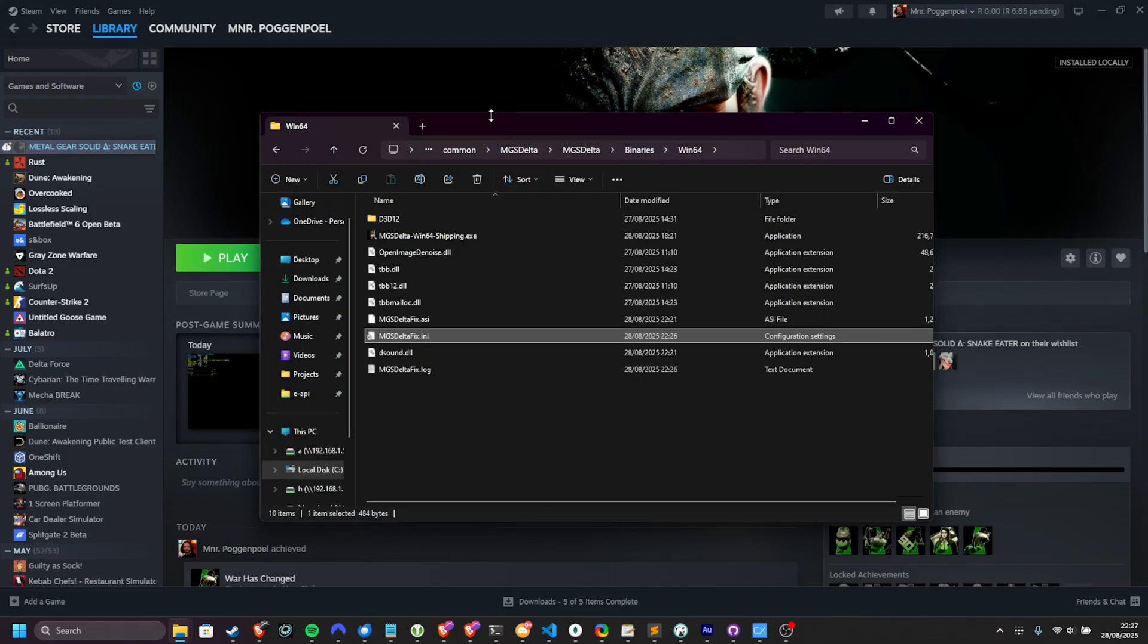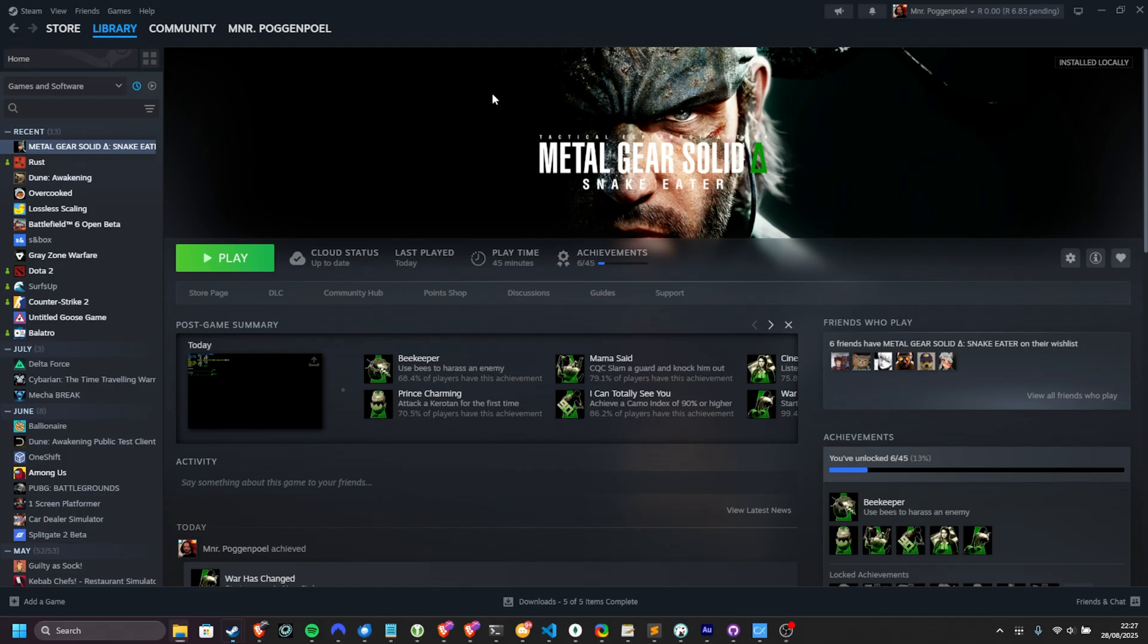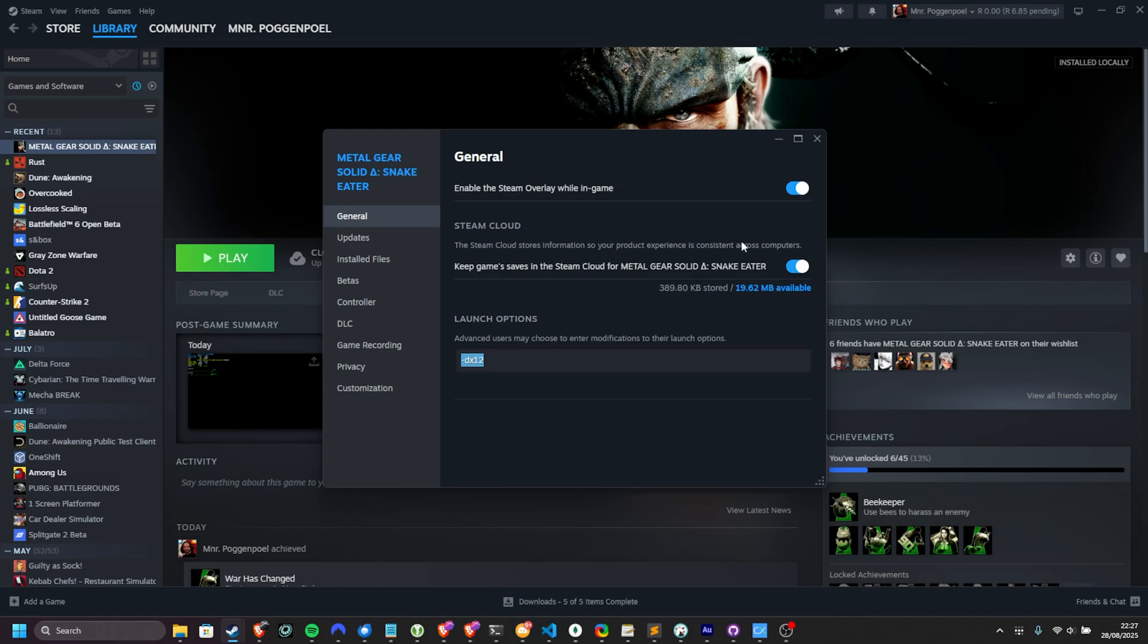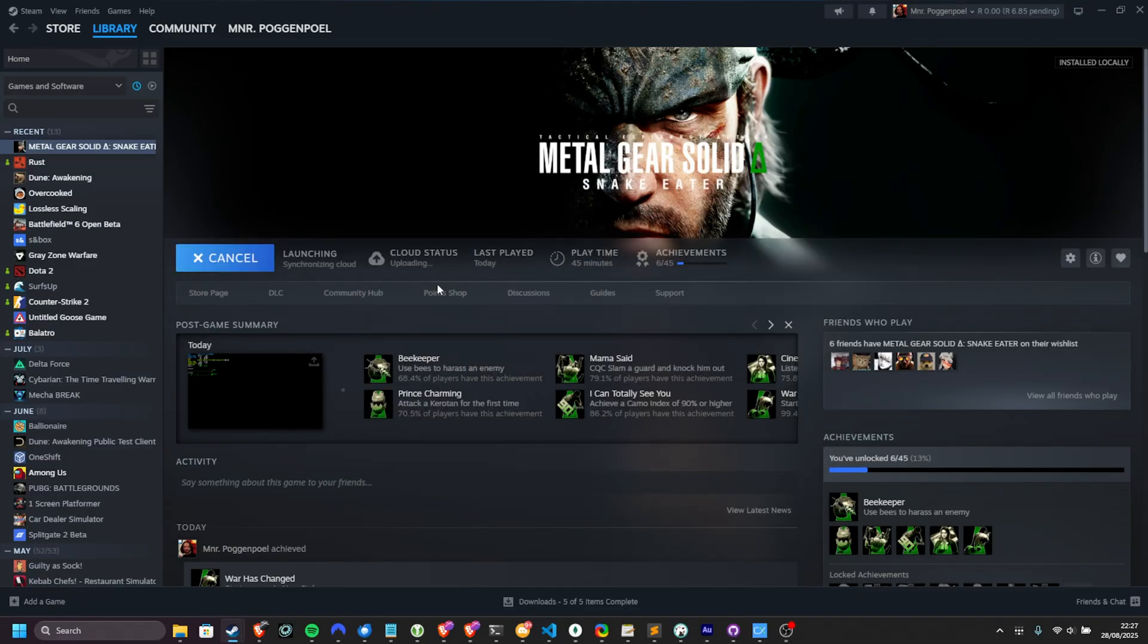Just before we actually fire up the game, I'd recommend right-clicking it, choosing Properties, and from the General tab in the Launch Options section, adding hyphen DX12, just to make sure the game runs in DirectX 12 mode. This should hopefully help fix some crashing issues that you could experience once you install this mod, or even just generally.